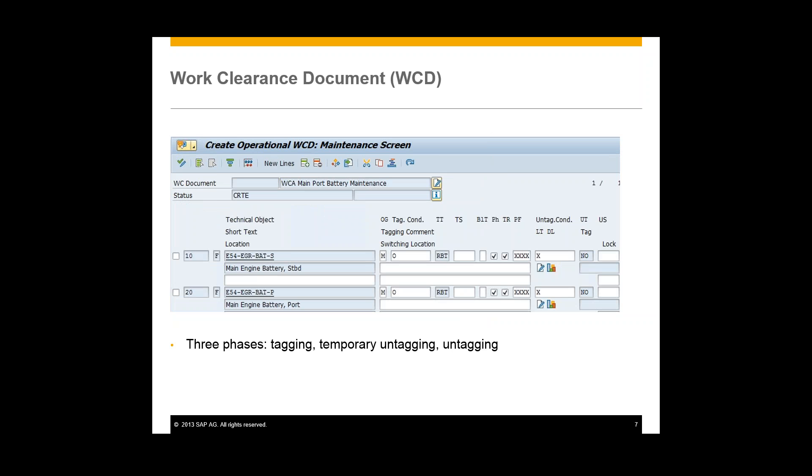Next we'll be taking a look at the work clearance document. And this is a WCM object that's meant for executing the operational cycle. So here you can see our work clearance document is called the WCA main port battery maintenance. And under here we can have multiple different technical objects associated with this work clearance document. And so, like I said, this is an object that's meant for executing the actual operational cycle.